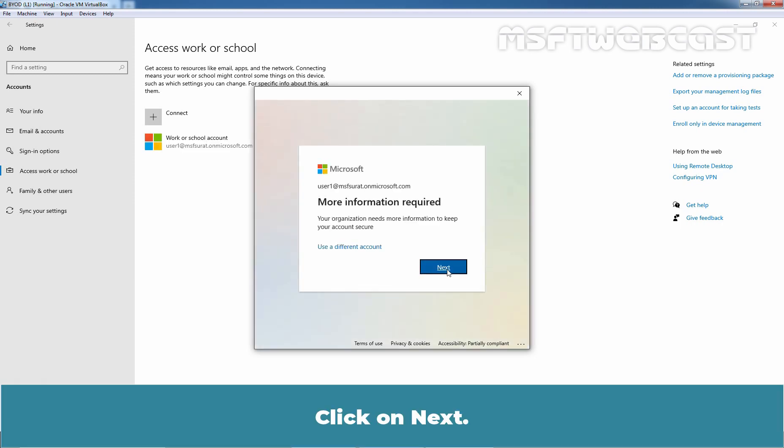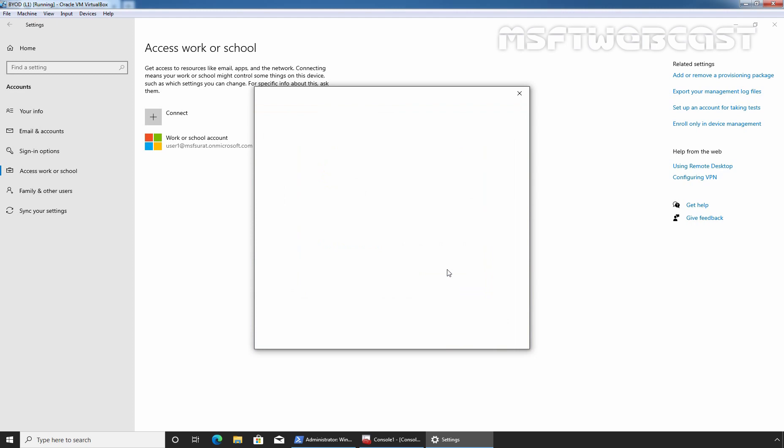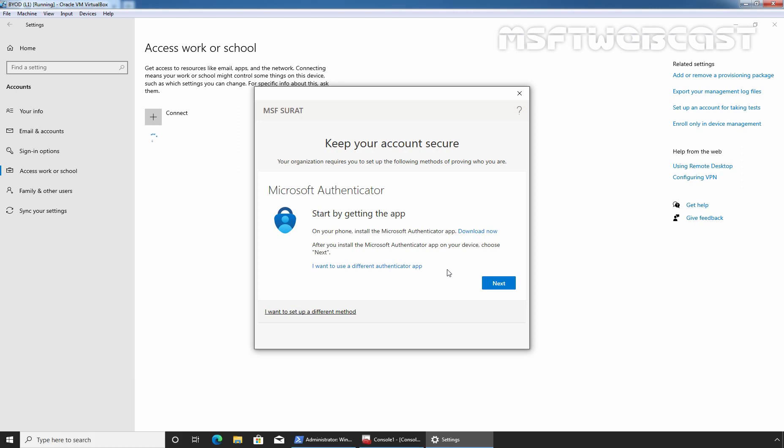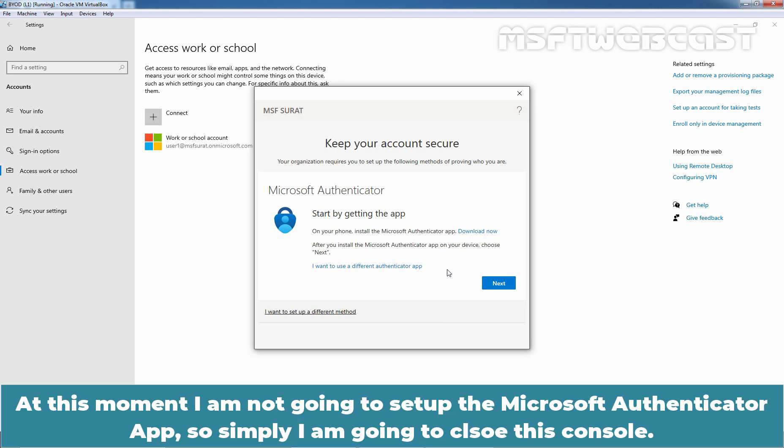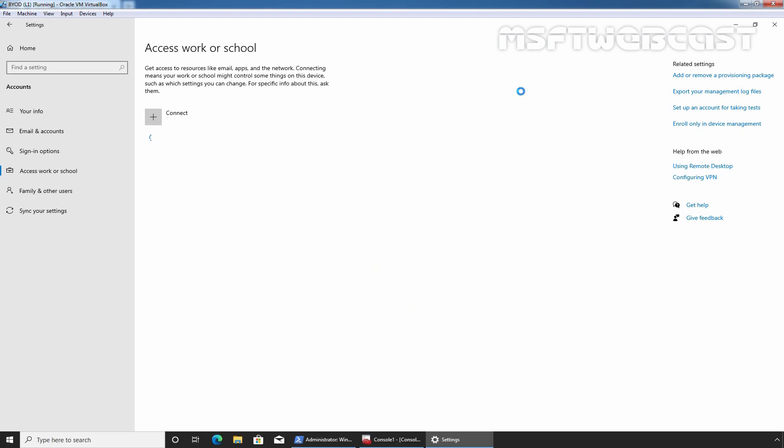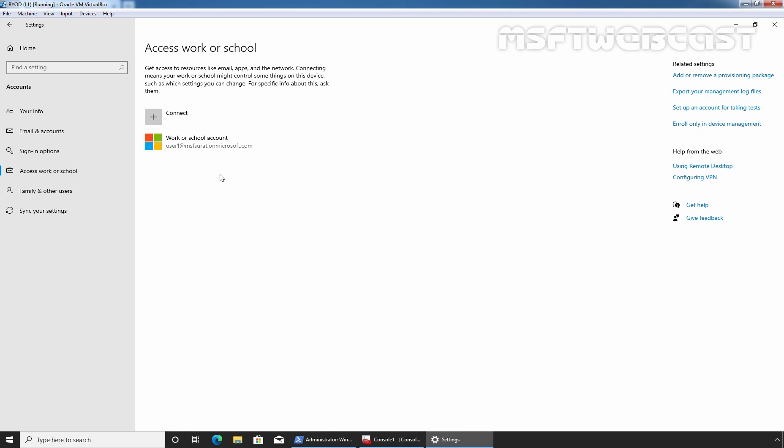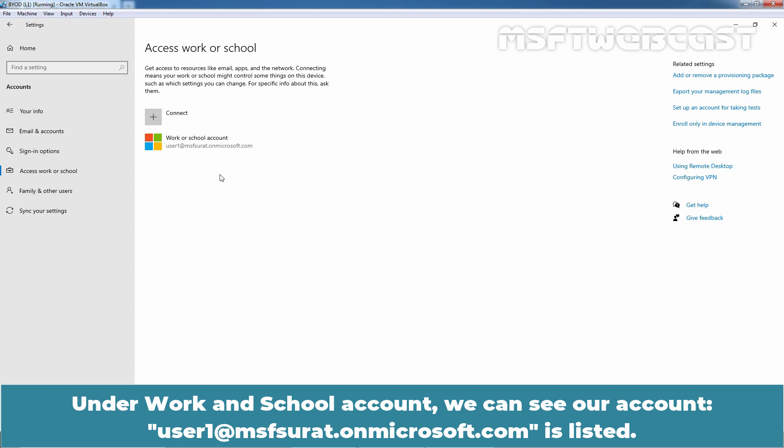Click on Next. It is asking us to register for Microsoft Authenticator App. At this moment, I am not going to set up the Microsoft Authenticator App. So, simply I am going to close this console. And we can see our user account has been successfully added. And we now have access to our organization's applications and services. Under Work or School Account, we can see user1@msfsurat.onmicrosoft.com is listed.